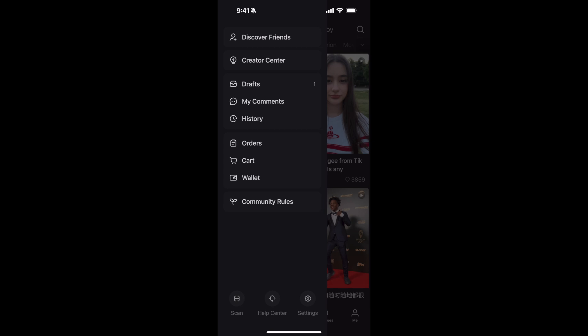Once you are here, you need to go to settings at the bottom. You can see the settings gear that is third from the bottom, just go and tap on that.